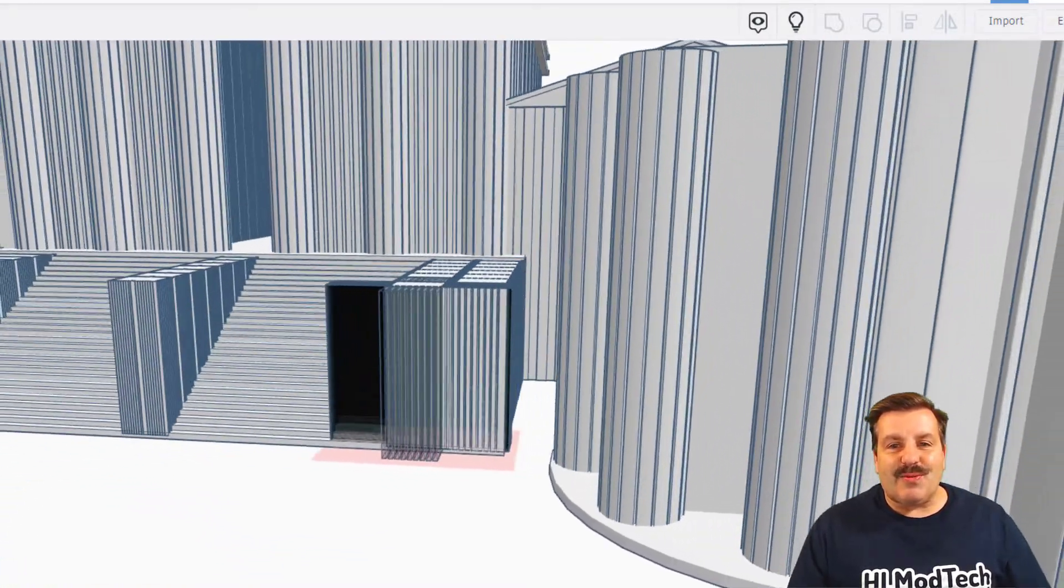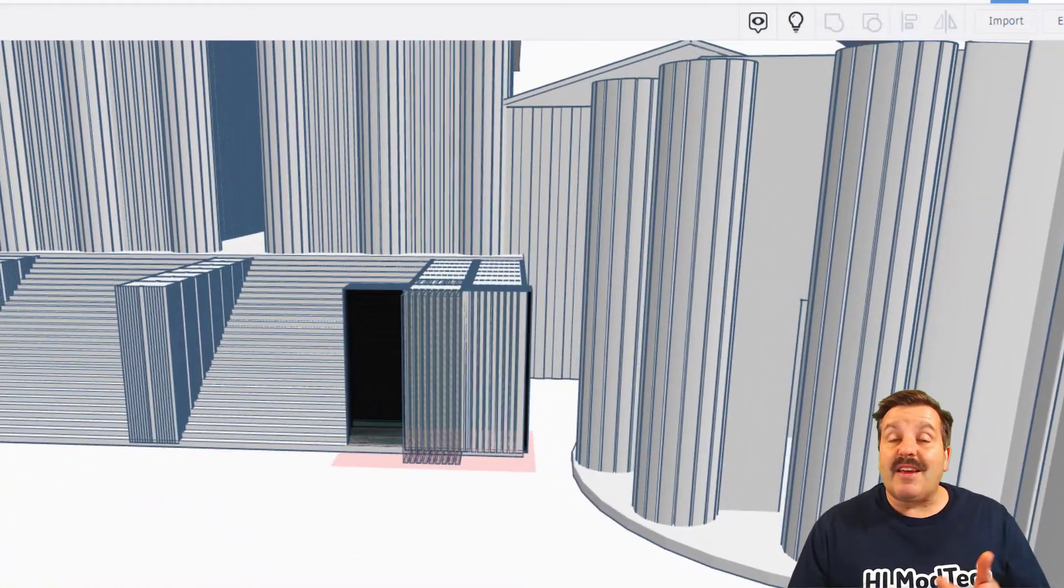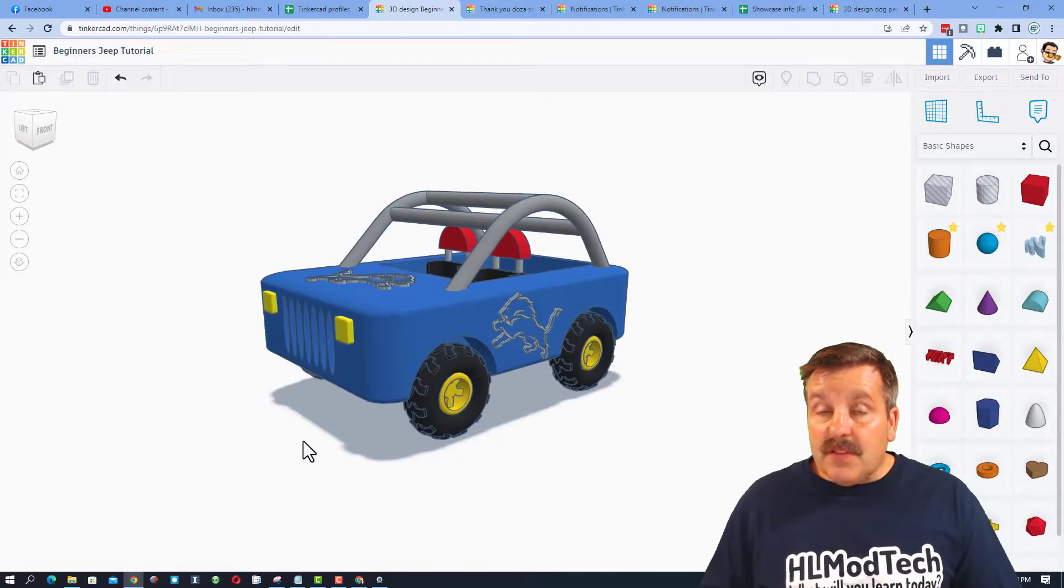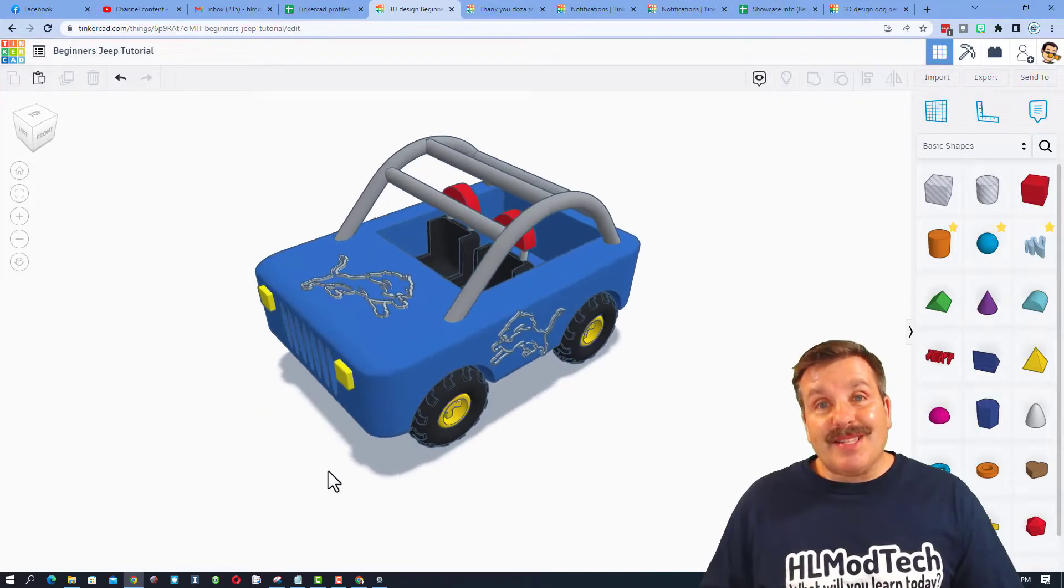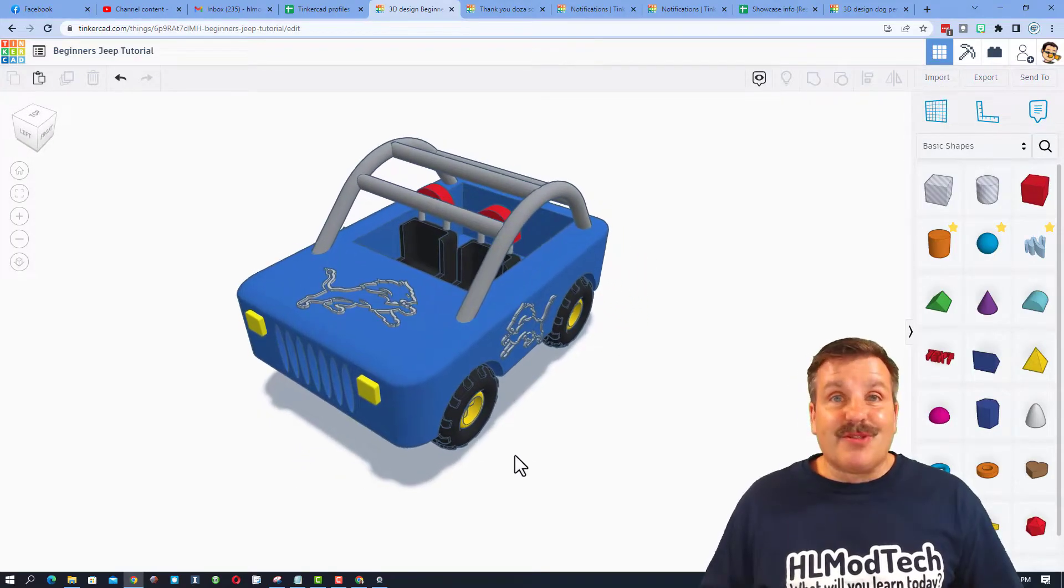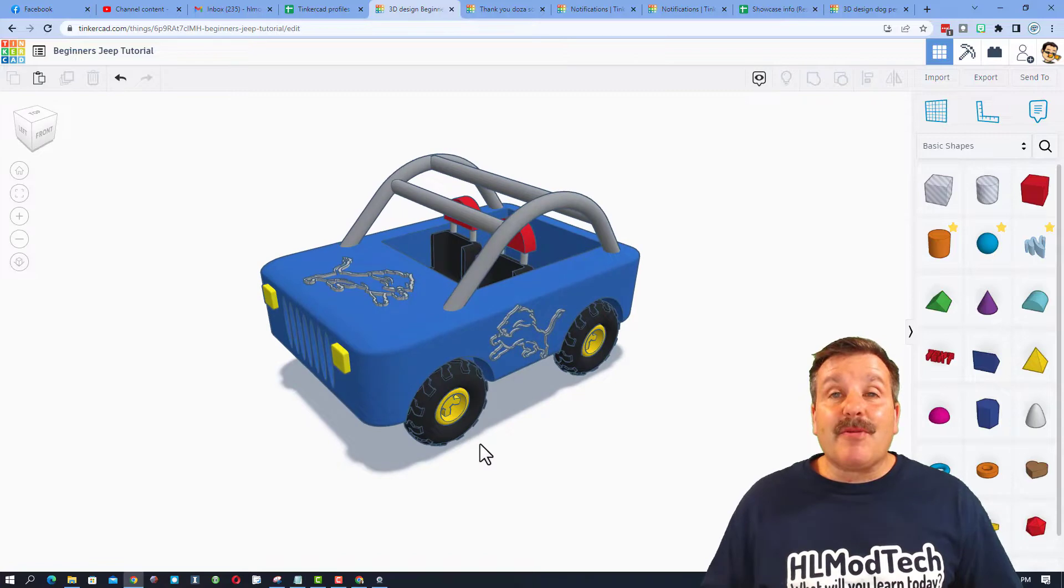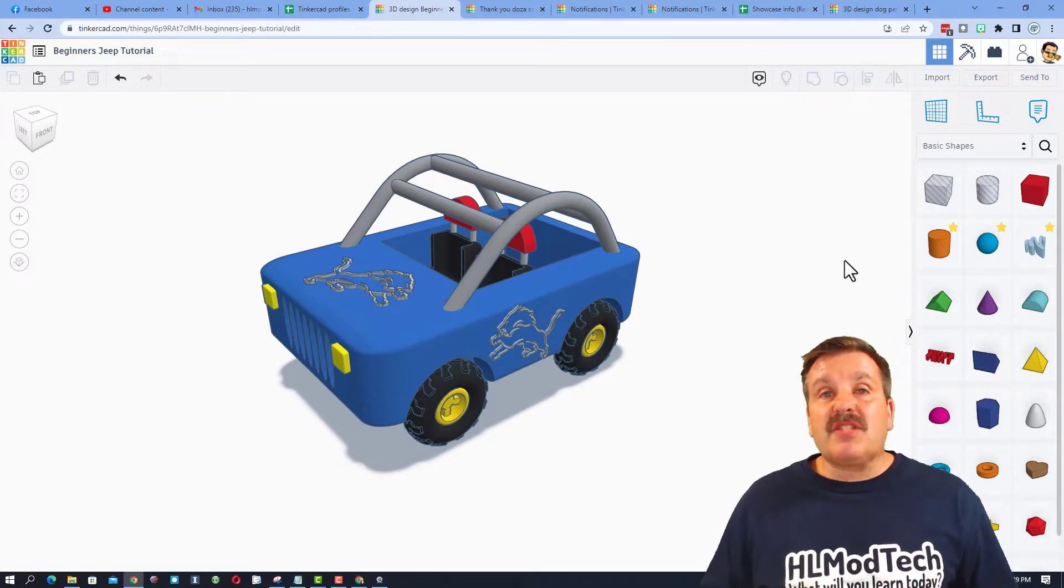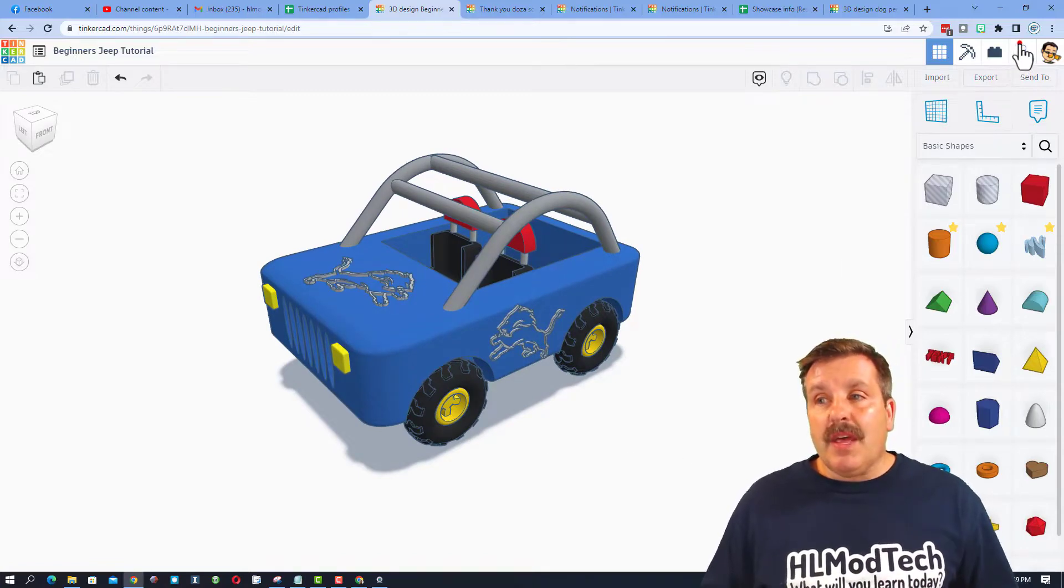DRM, this is a sweet design, and thank you very much for sharing. If you ever create something awesome like this cute little Detroit Lions Jeep I created, and you want to share it with me, it is so simple.